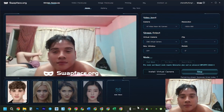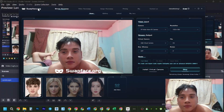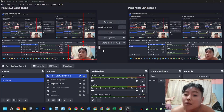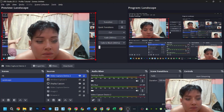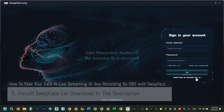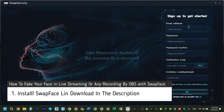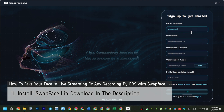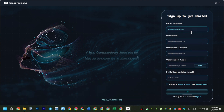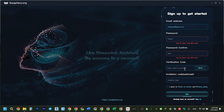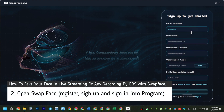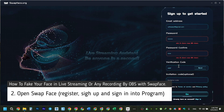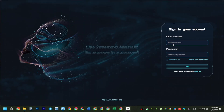Today I'm going to show how to fake your face cam in OBS for live stream and any recording. First, you need to install Swapface software for PC Windows. I put a download link in the description for free — free to use and register. Second, you need to register an account using Gmail or any email, then log in and use it for streaming live.